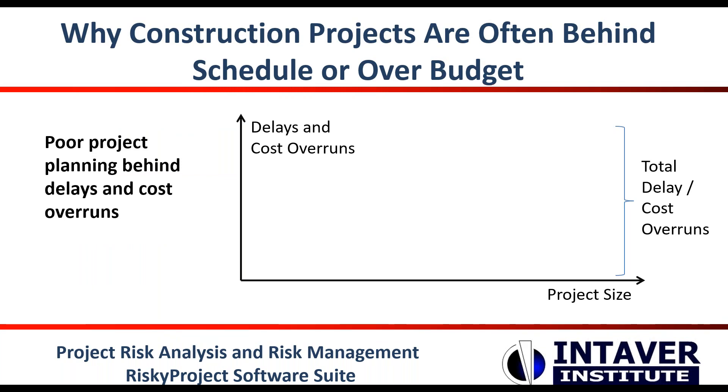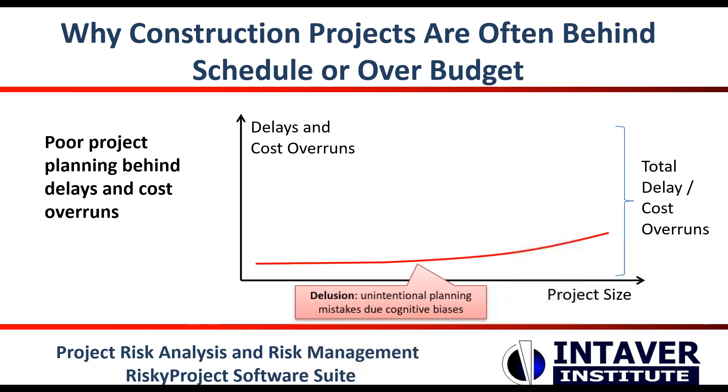Construction projects are often behind schedule and over budget, often the result of poor planning, which can be the result of delusions or unintentional mistakes of project planners due to motivational biases. These types of mistakes are most prevalent in smaller projects. For example, due to optimism bias, planners often think that a project has much less risk and can be completed faster and at a lower cost.